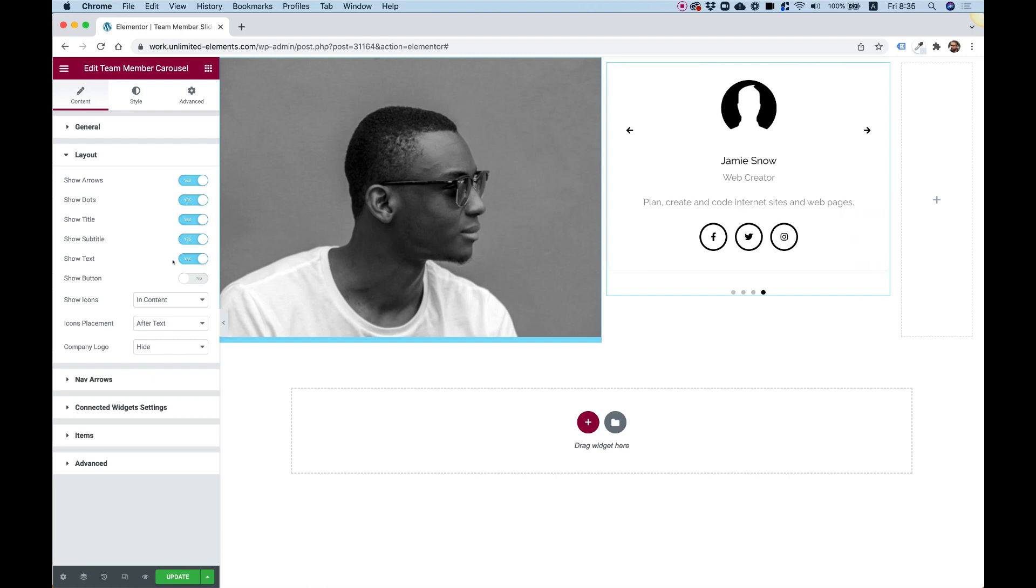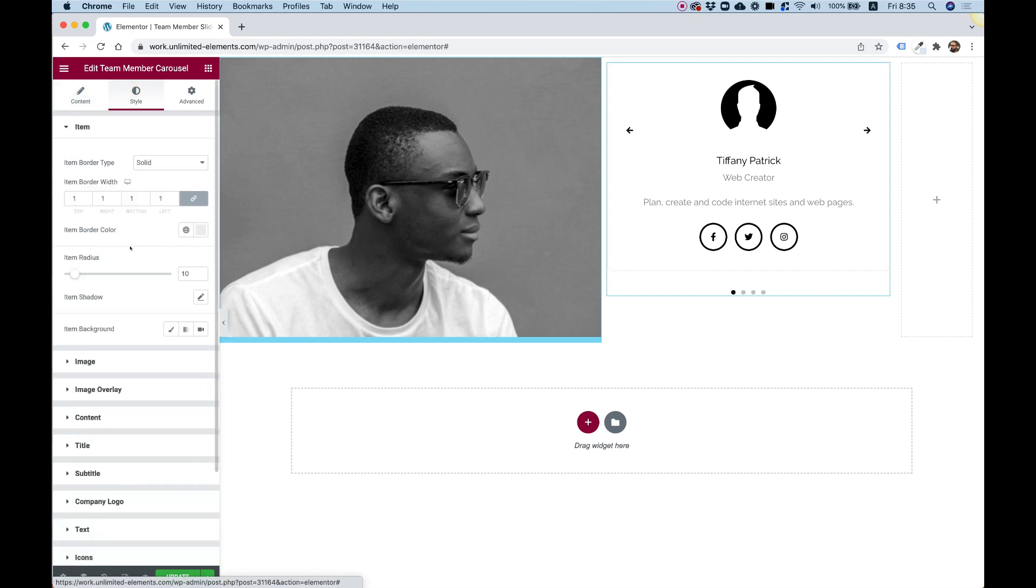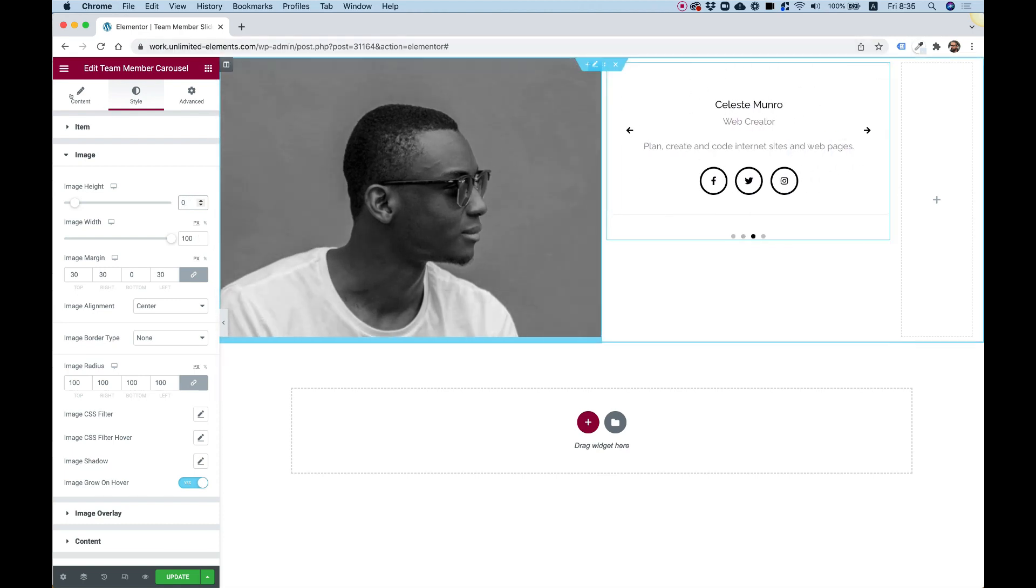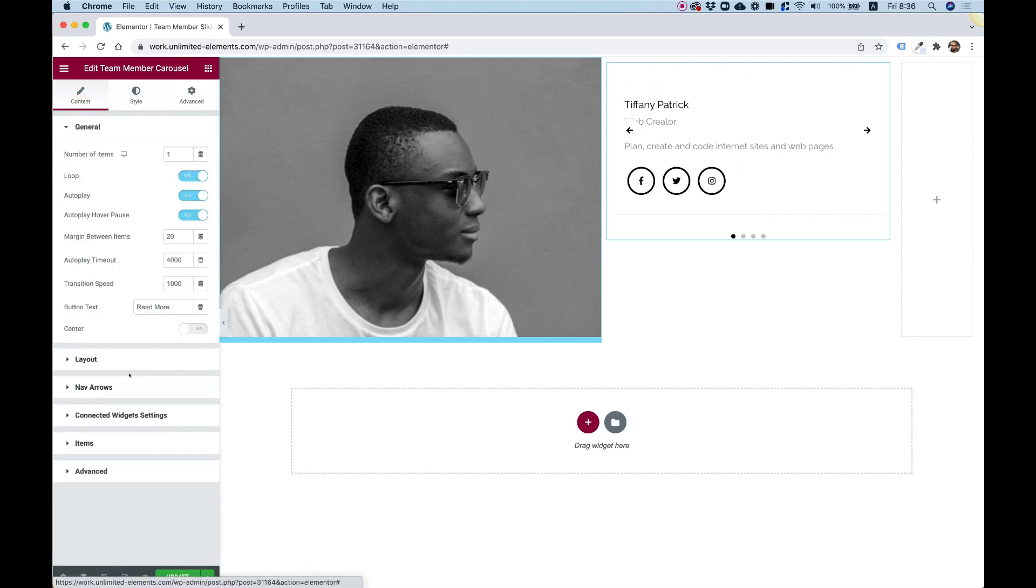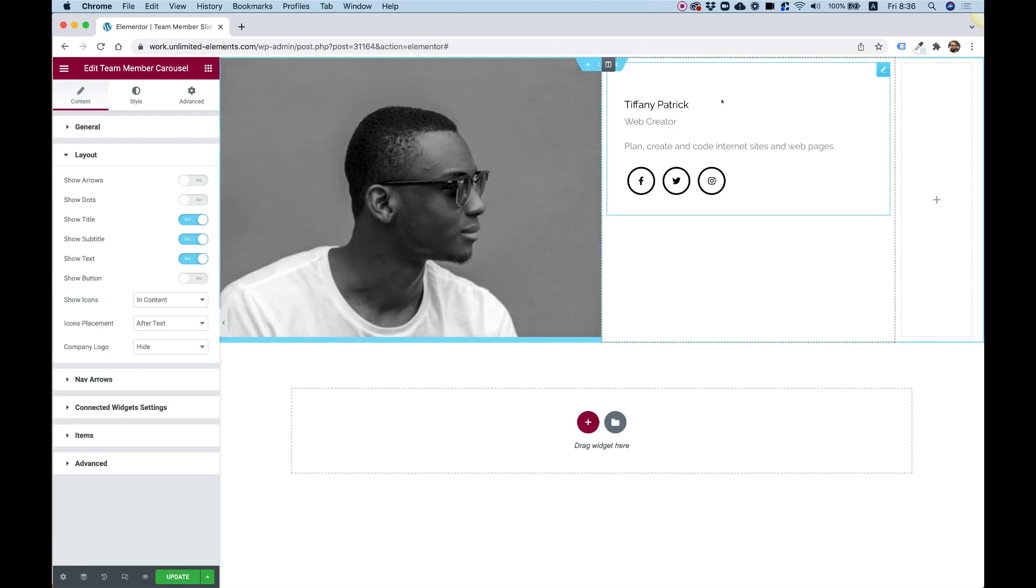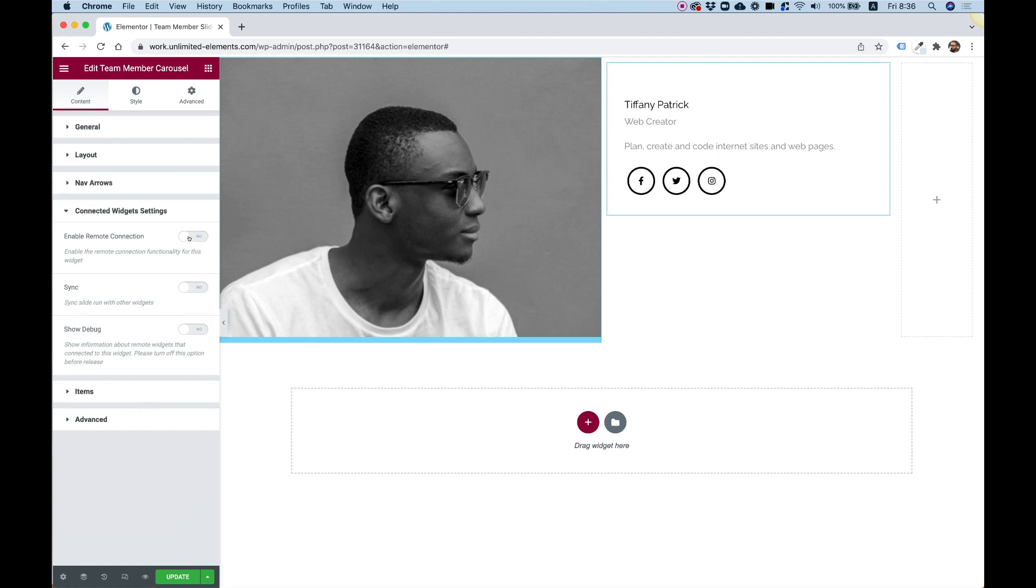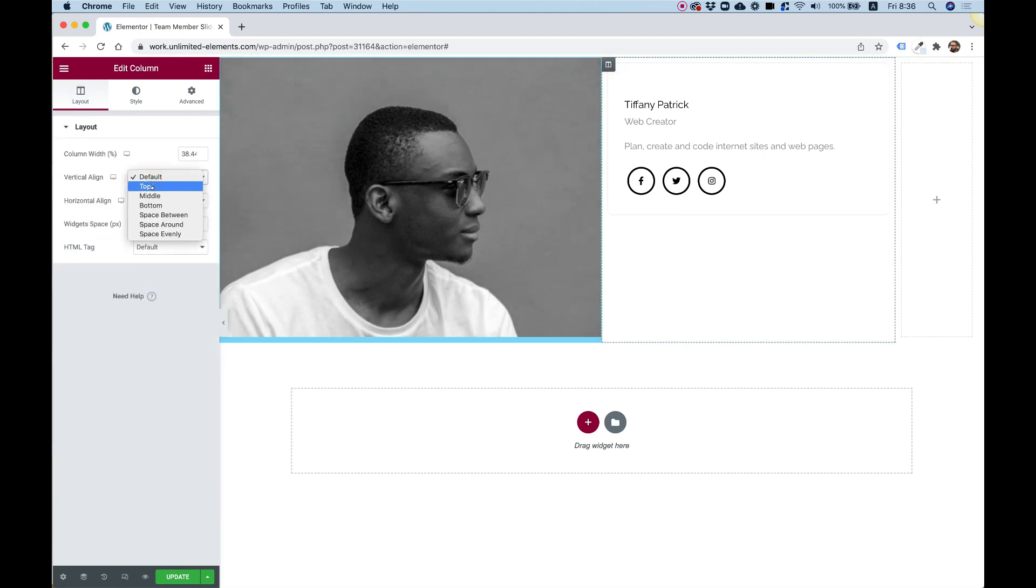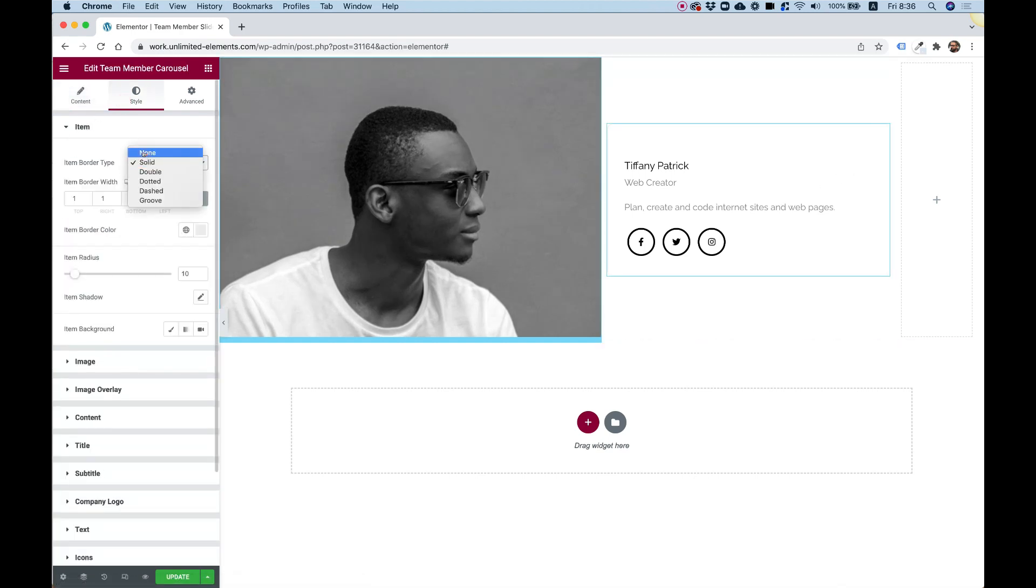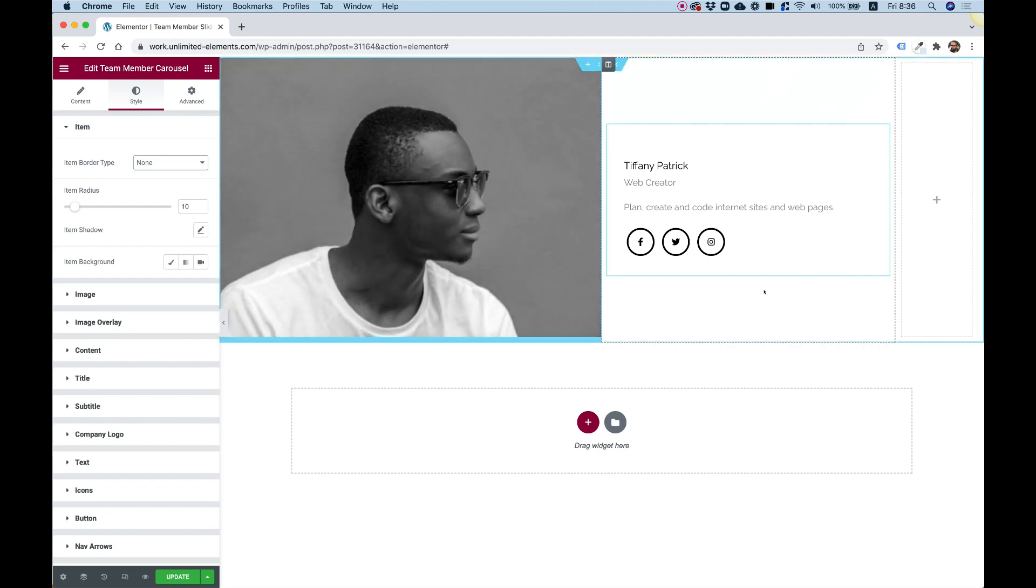I'm going into style, and inside of image, I'm going to set the height to zero. Now I don't see an image. Inside of content, let's align the content to the left. Let's turn off our navigation arrows and dots. We can turn off the autoplay. Later on, we can turn that on. It will work with autoplay. Let's connect our widget. I'm going to enable remote control and enable sync. In the column, I'm going to vertically align this to the middle. Let's take off the border. Inside of style, I'm going to none. Now I don't have a border.